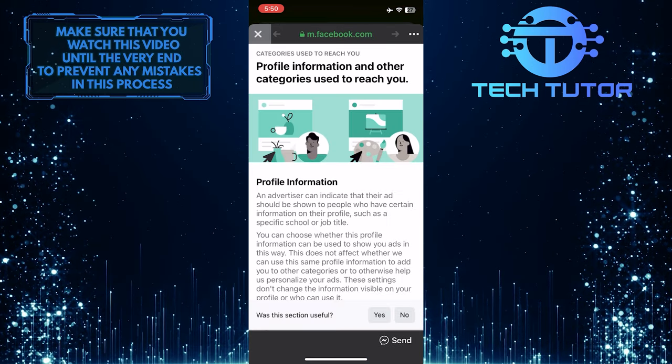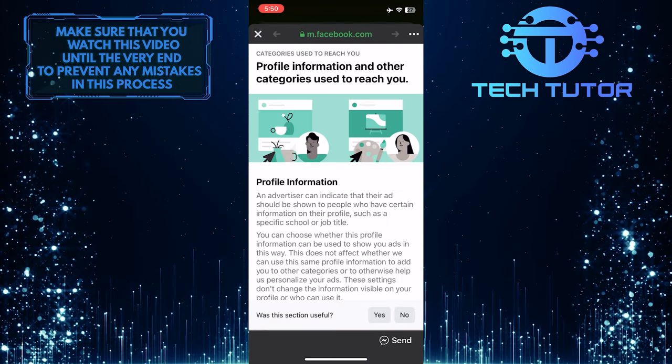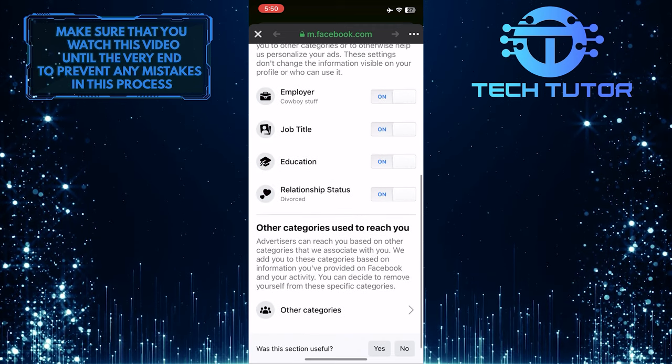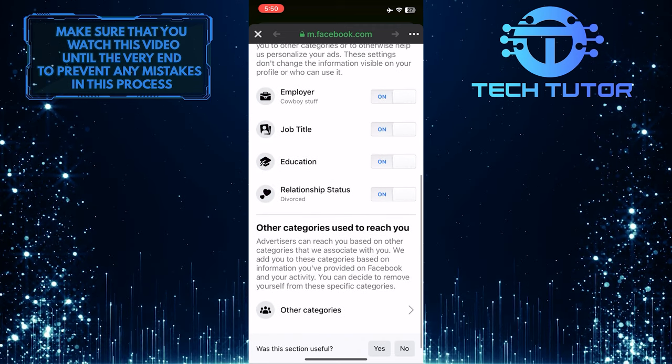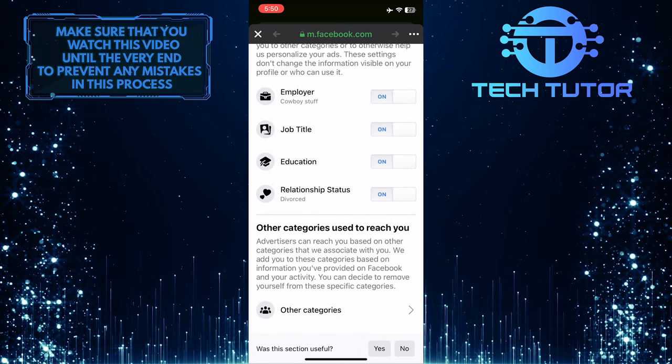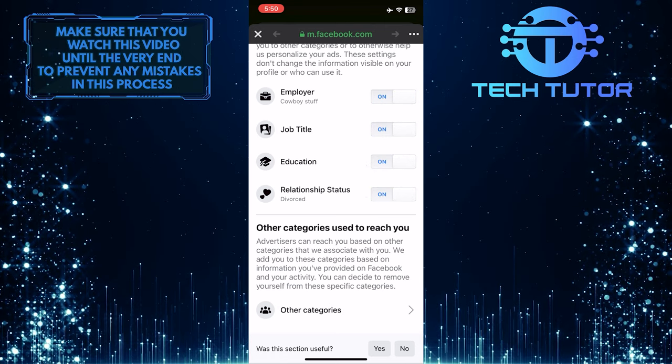It will load this page. What you want to do next is scroll down and you'll see these options that are turned on. To block ads on Facebook, toggle off all of these options.